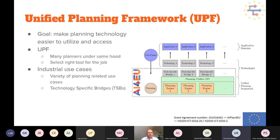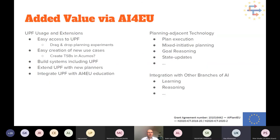Here are the things I see as added value from the AI4U experiments platform. I divided it into three categories. First, around UPF usage and extensions: the platform makes it very easy for others to access our technology — the ACOMOS interface where you can drag and drop components and connect them is a much nicer way to give access than asking users to go to a GitHub repository and write their own glue code.